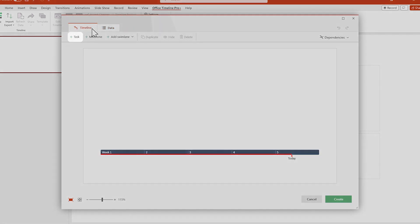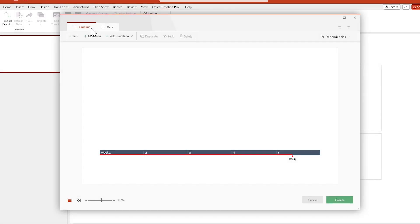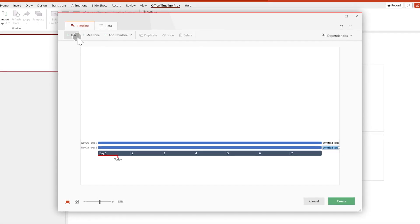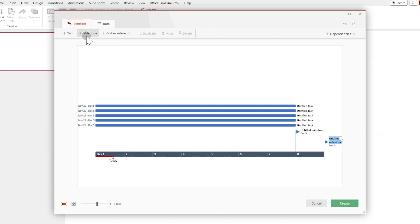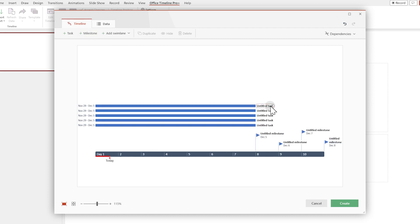Use the plus buttons up here to create a few tasks and milestones. Double-click on the titles to edit the text. Let's speed through the part where I typed the titles.